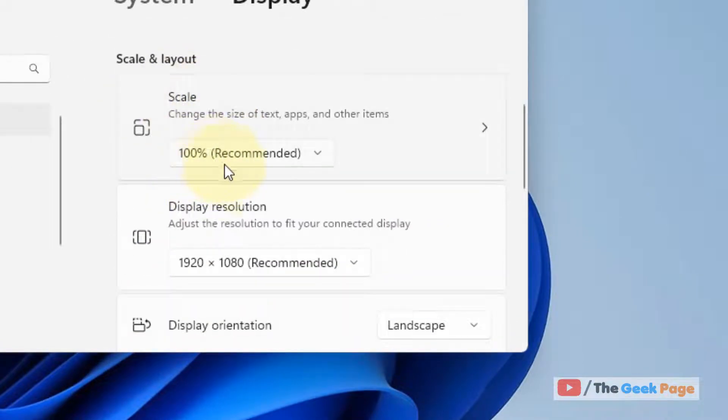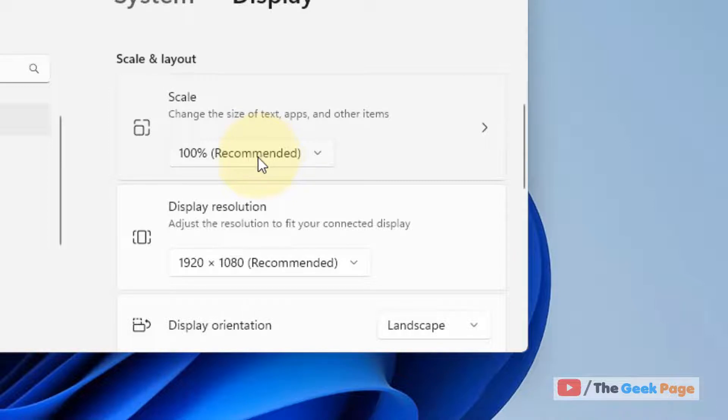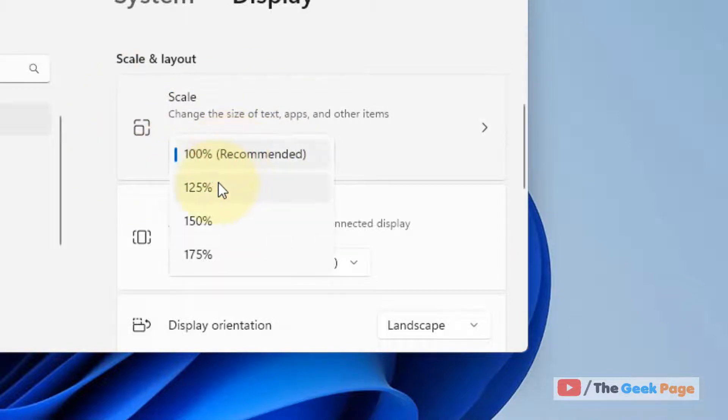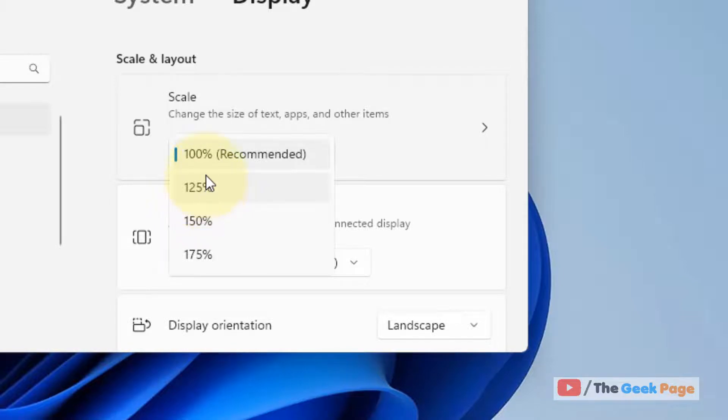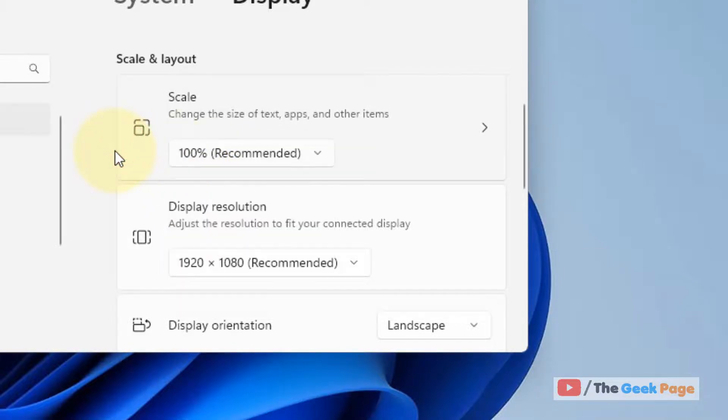Now try to change the scale to a different one from the current one. So in my case if 100 percent is there, let's try to change it to 125 percent or a different one and then try again and your problem will be fixed.